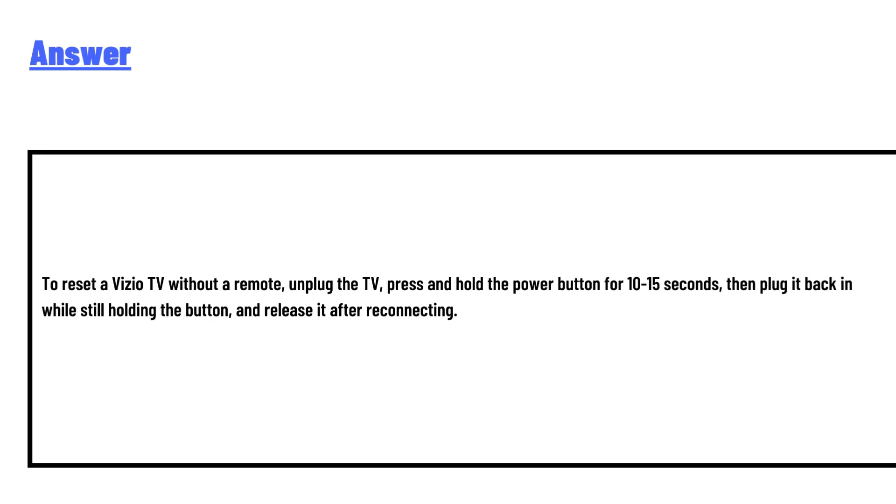To reset a Vizio TV without remote, unplug the TV, press and hold the power button for 10 to 15 seconds, then plug it back in while still holding the button, and release it after reconnecting.